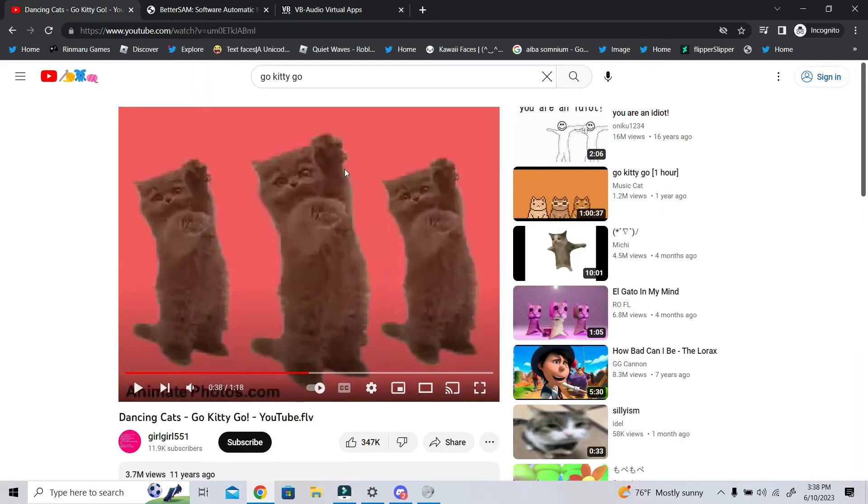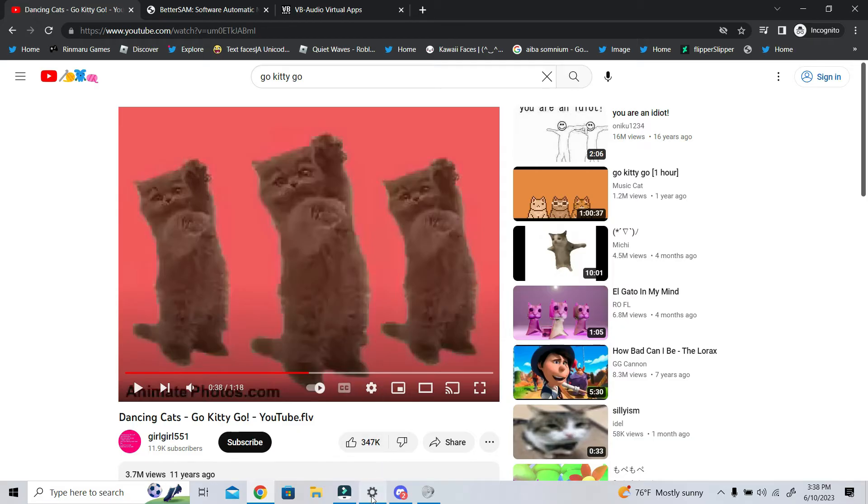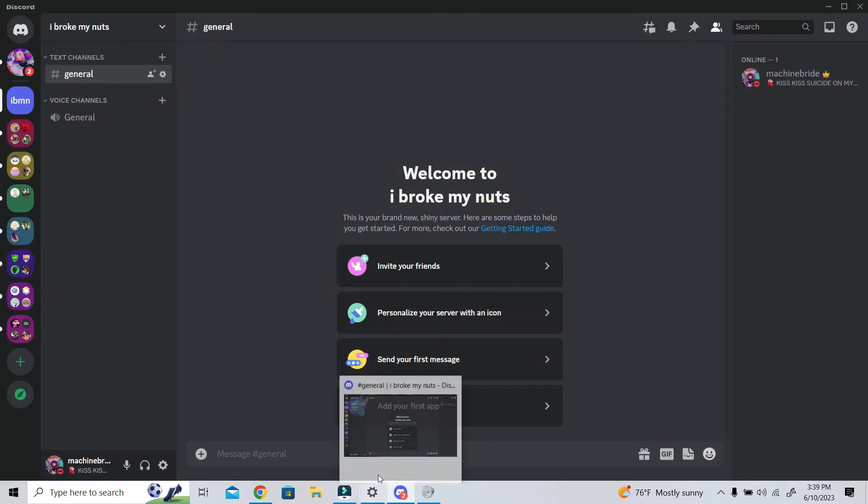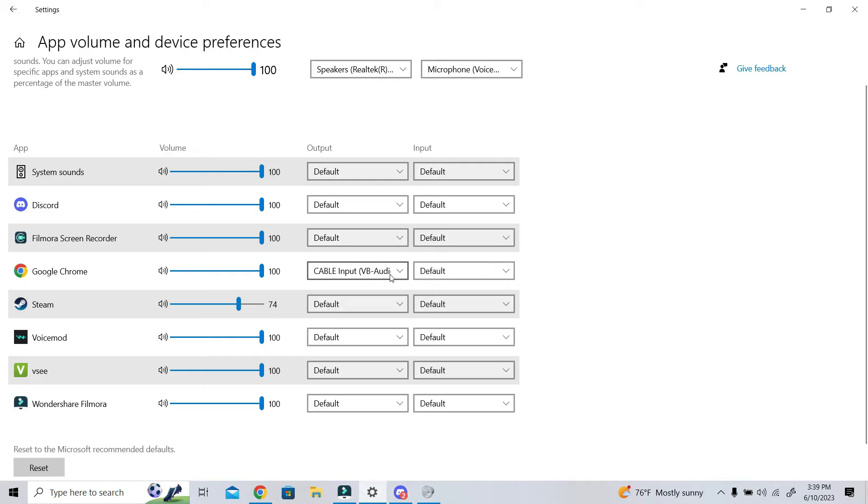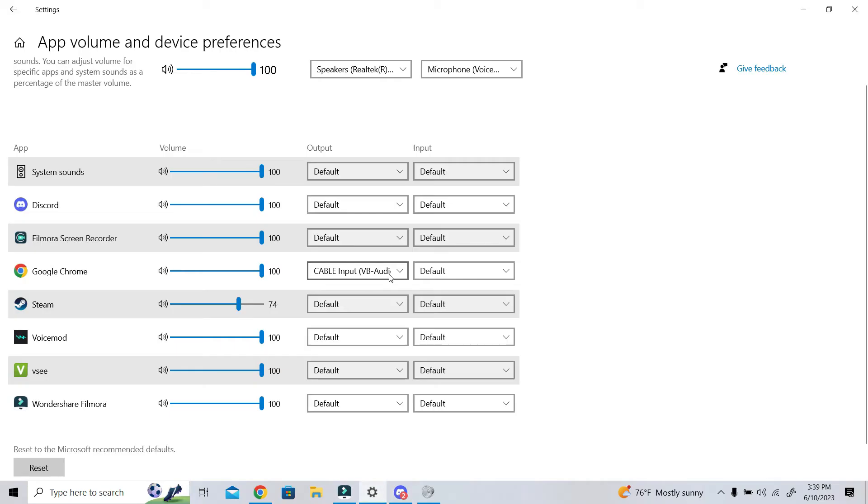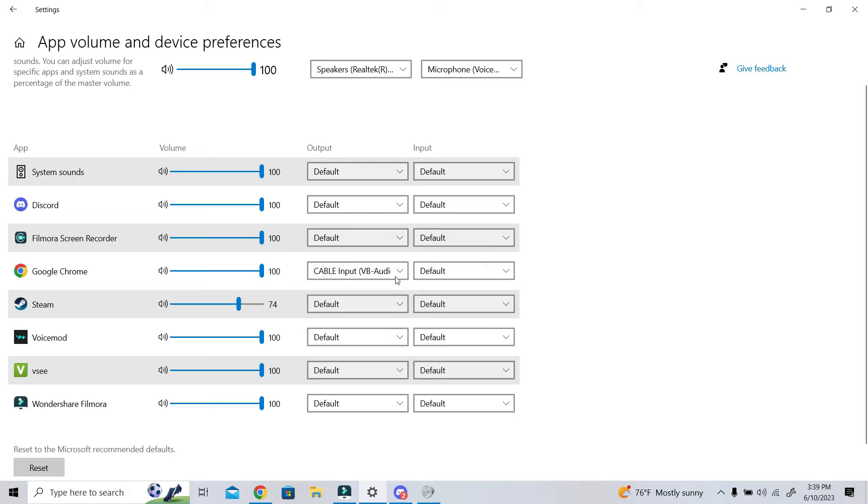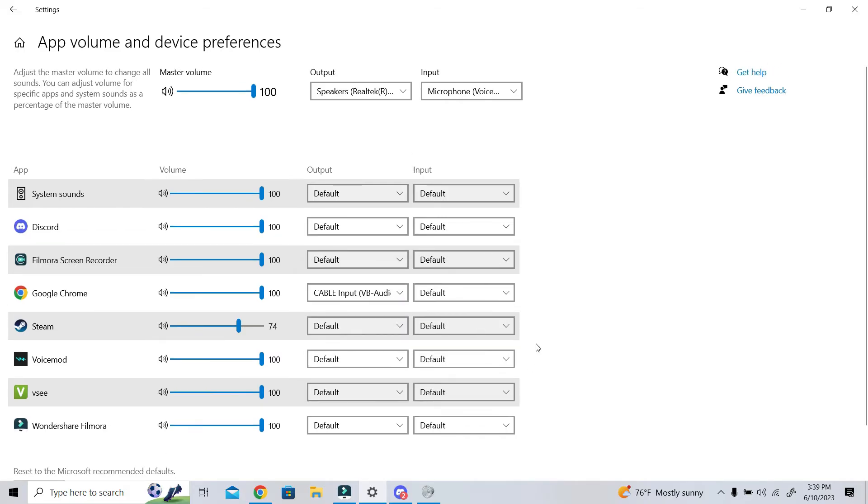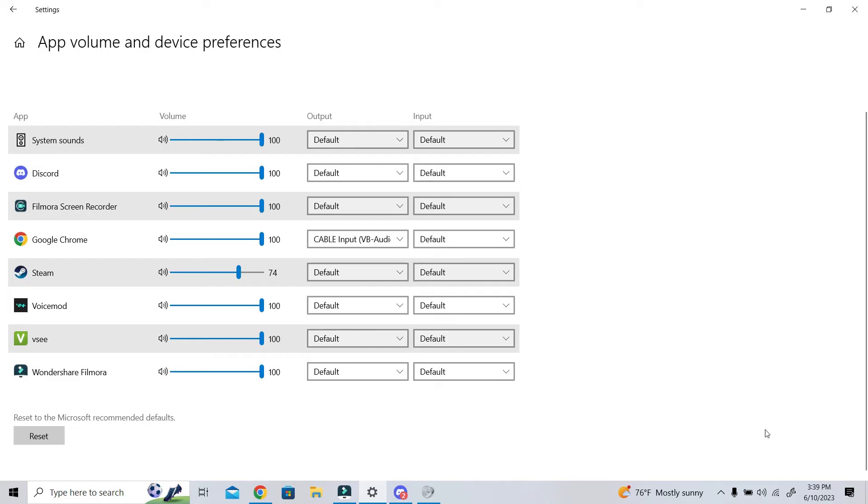So, as you see here, I already started- you may have to play a video or some kind of sound on your browser before it to register as something that has volume, because it's not going to do that on startup all the time. It depends. So, I let this play earlier, and I switched the device to cable input VB audio virtual cable, and once you have that down, you can test it out.